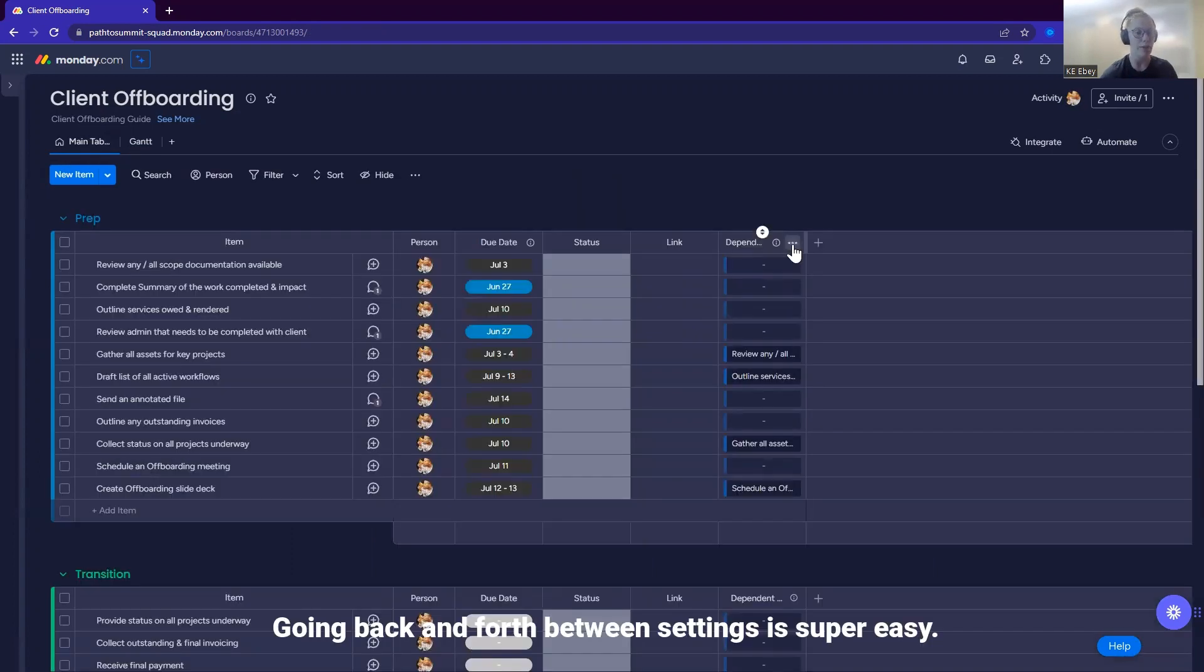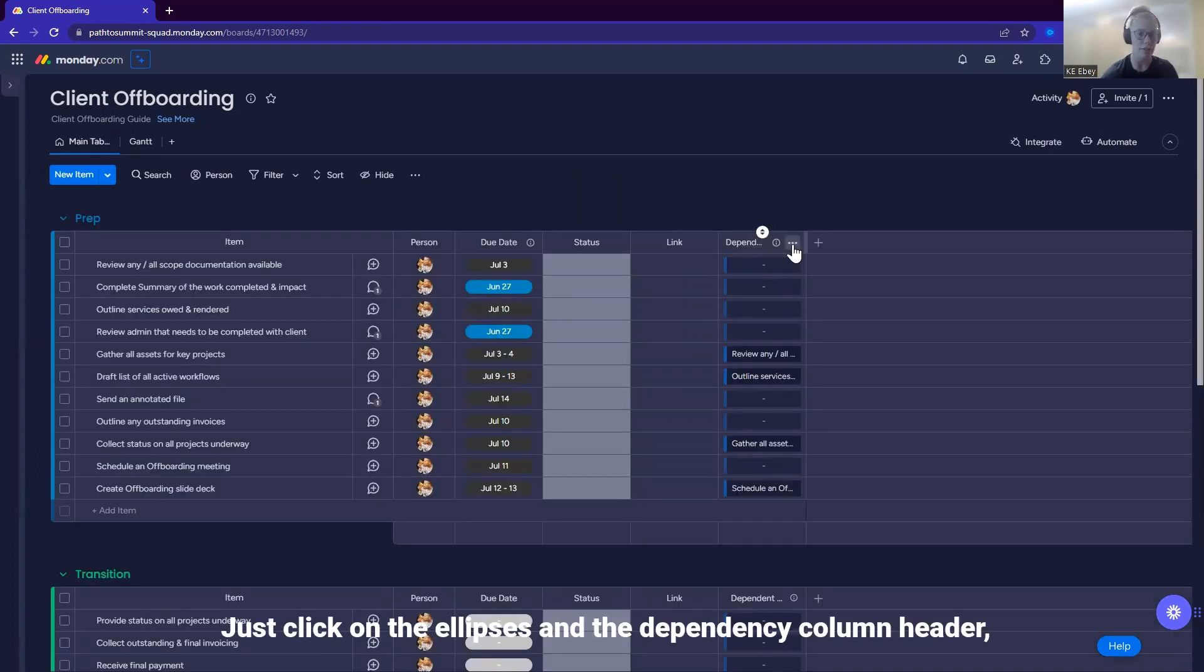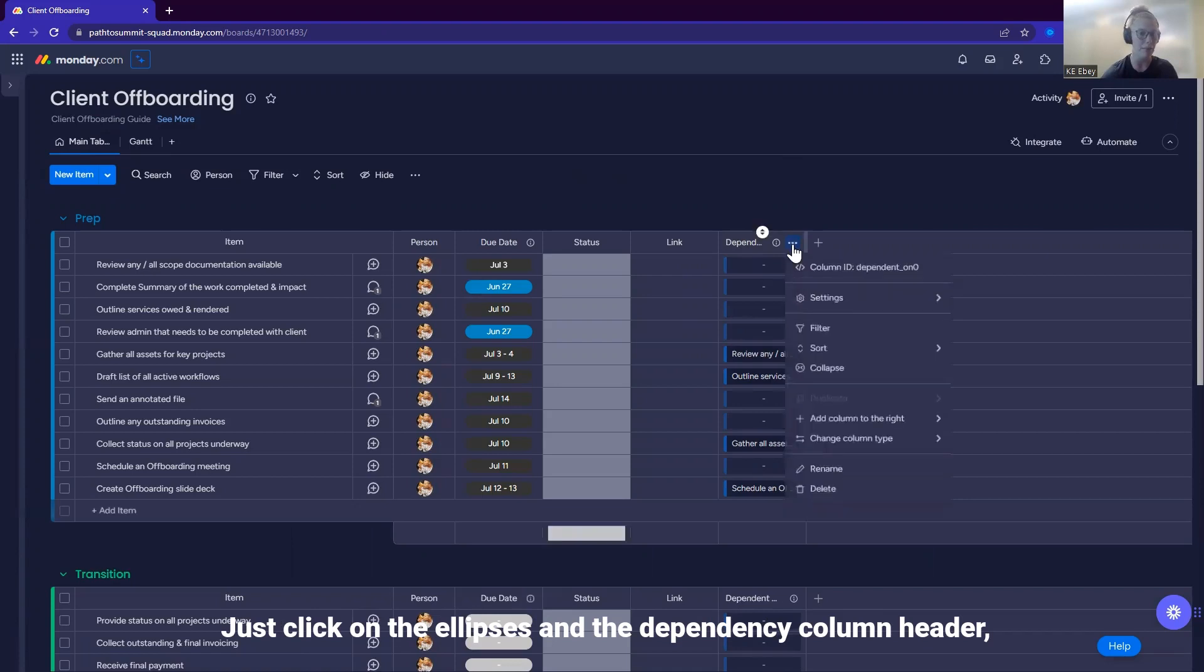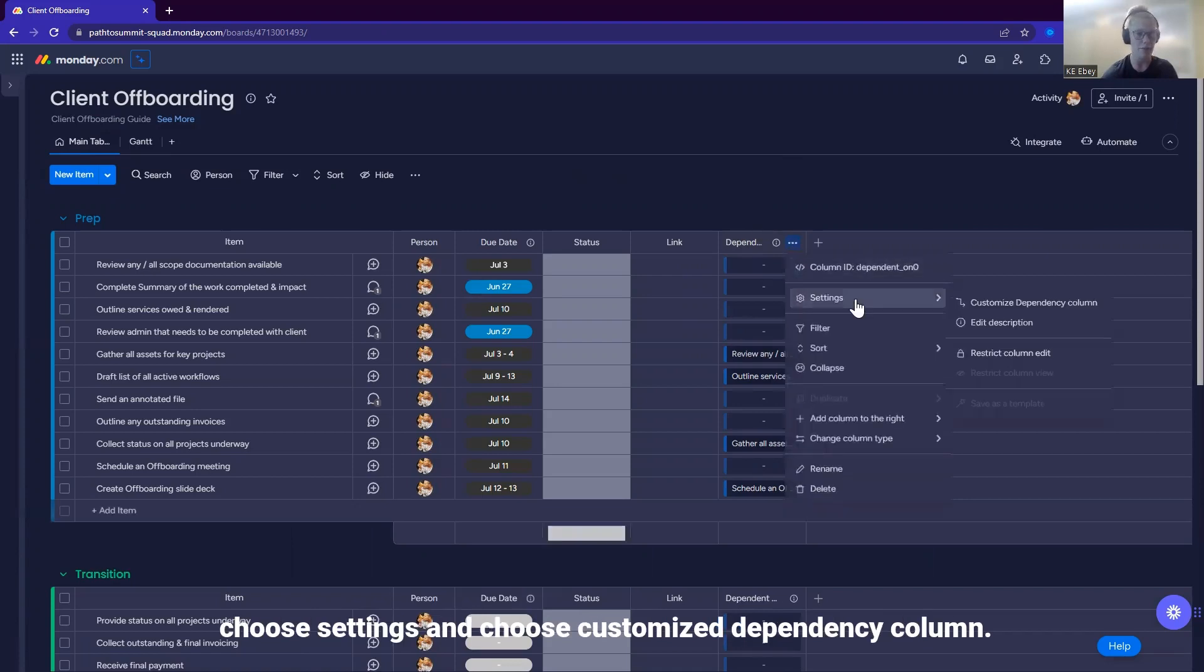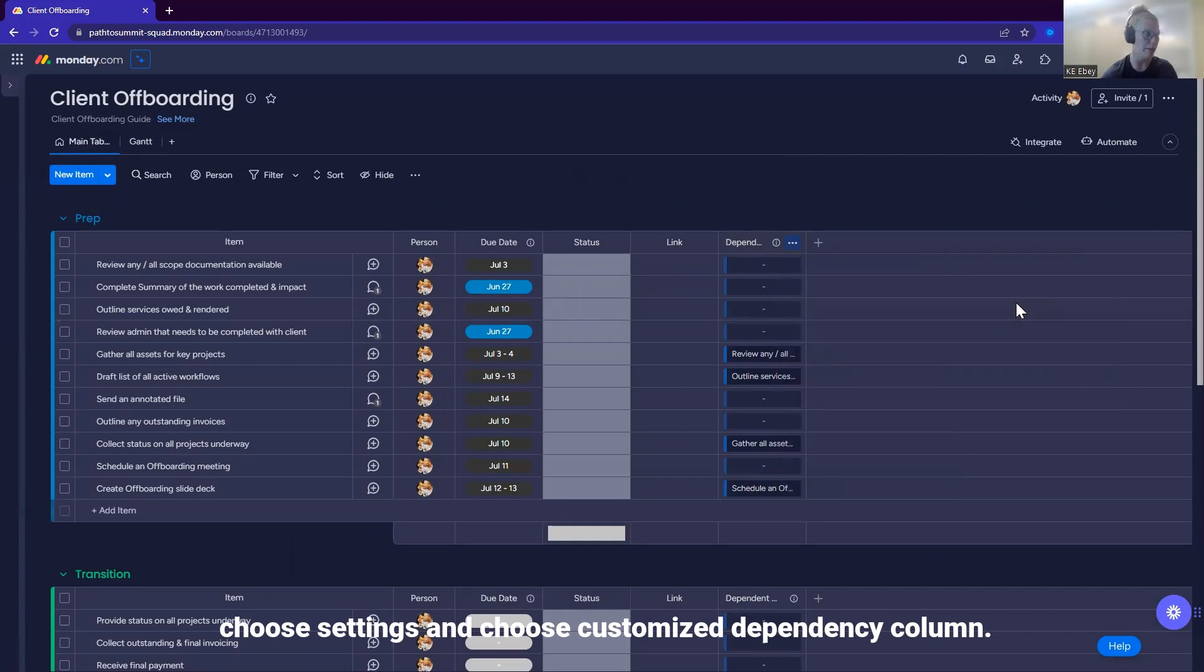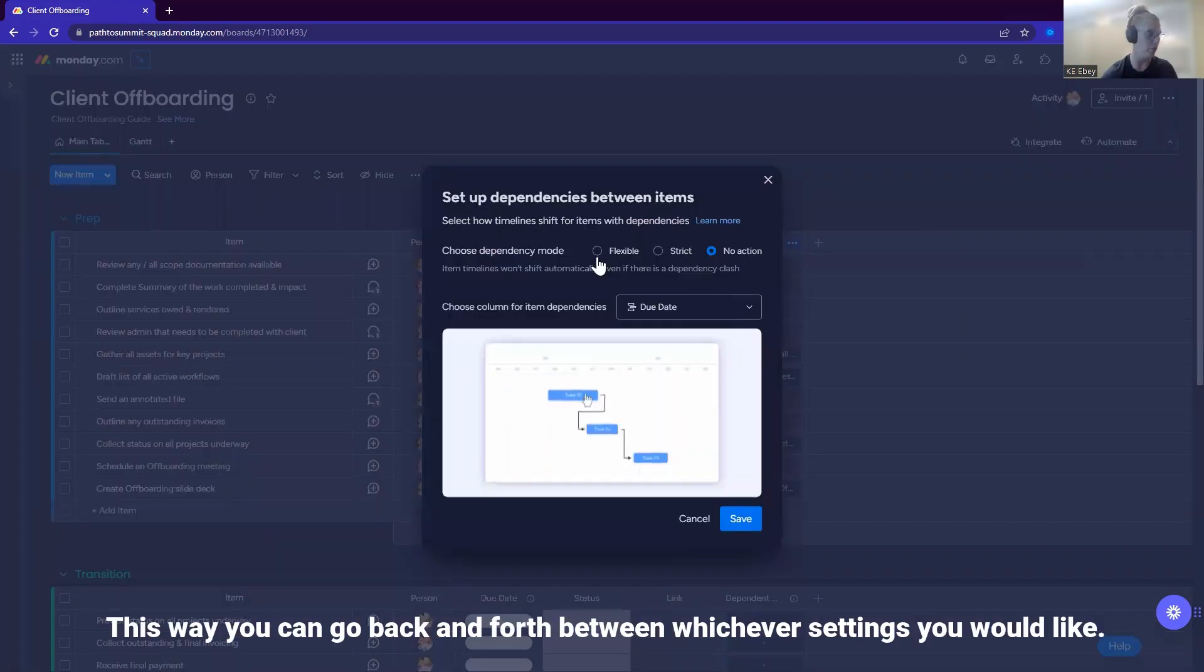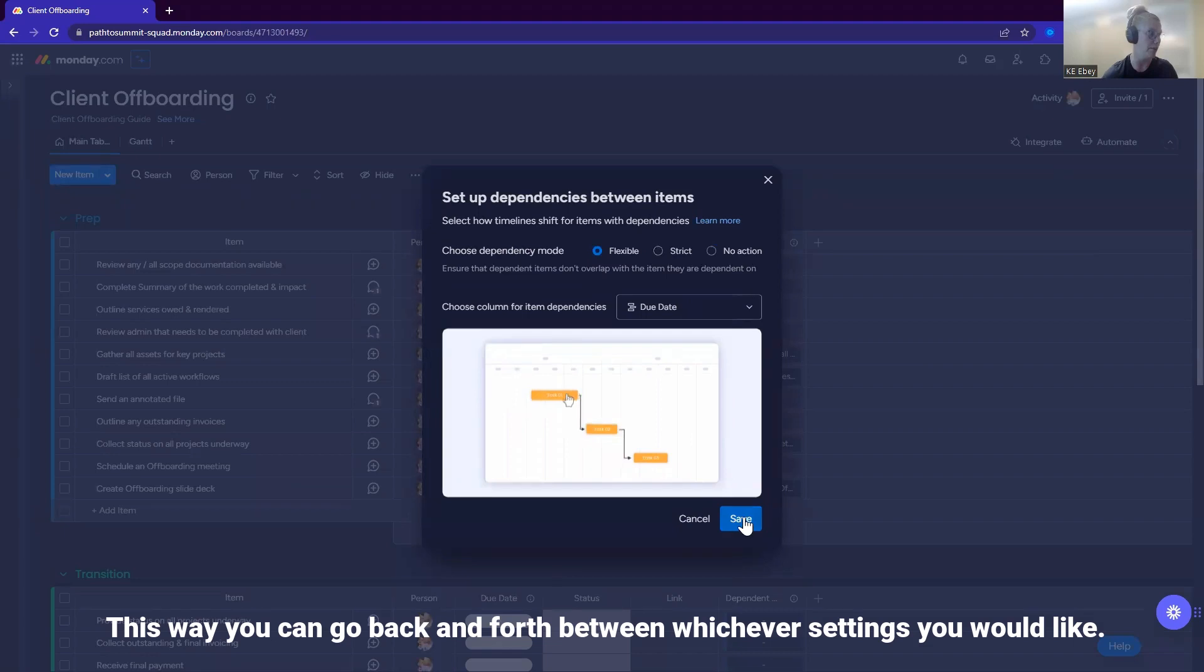Going back and forth between settings is super easy. Just click on the ellipses in the dependency column header, choose settings and choose customized dependency column. This way you can go back and forth between whichever settings you would like.